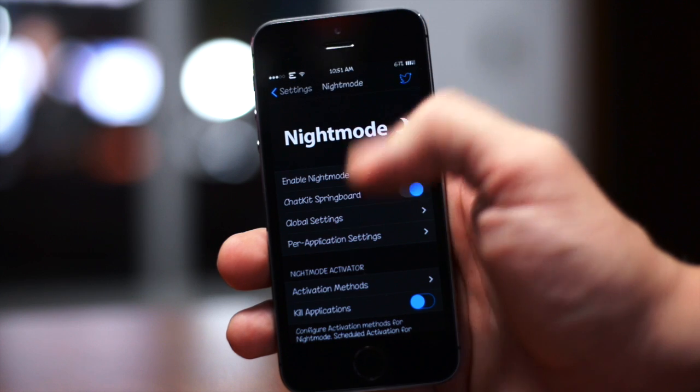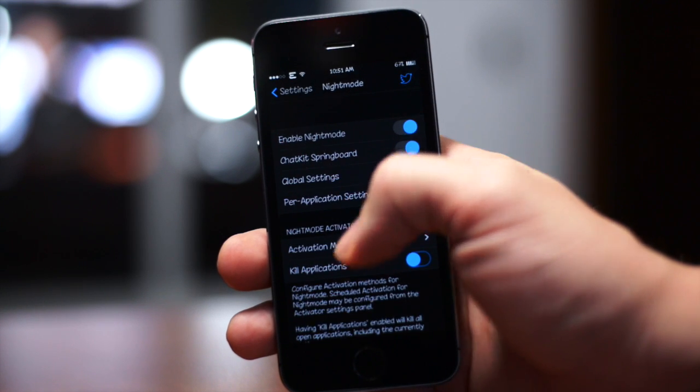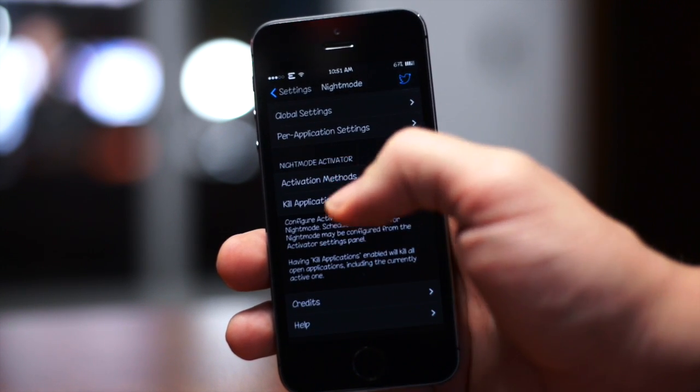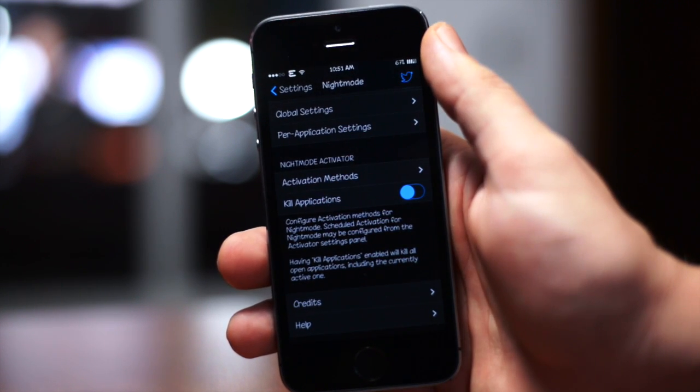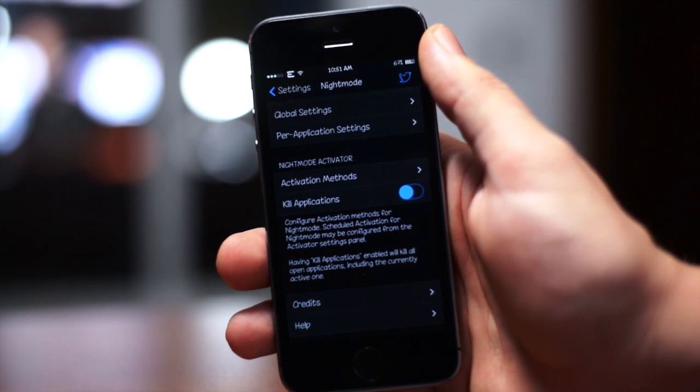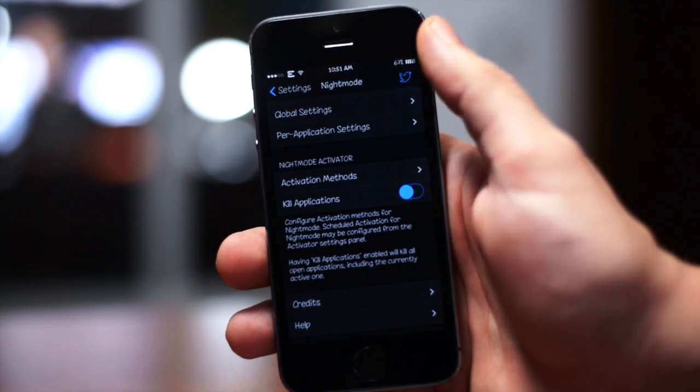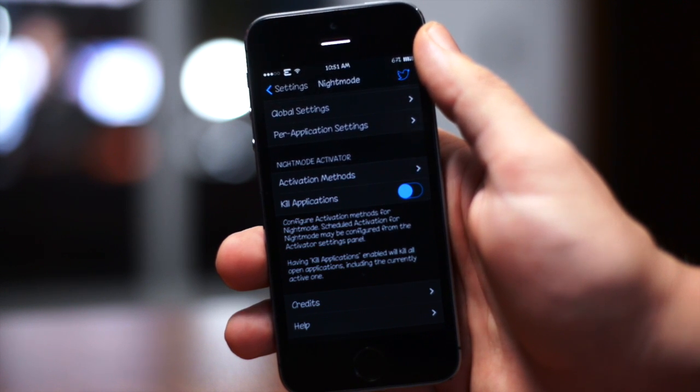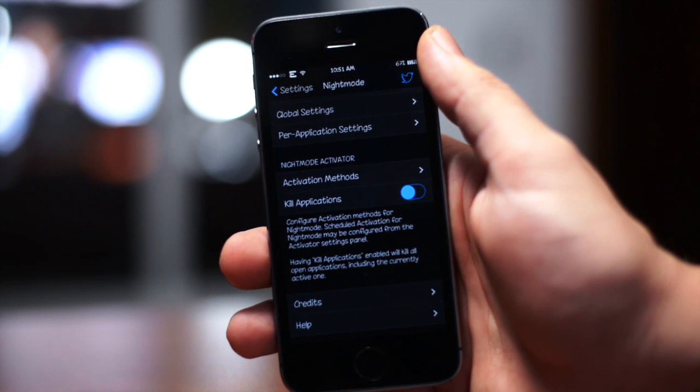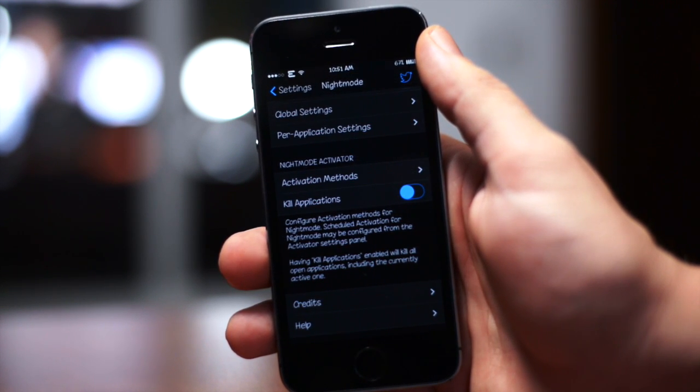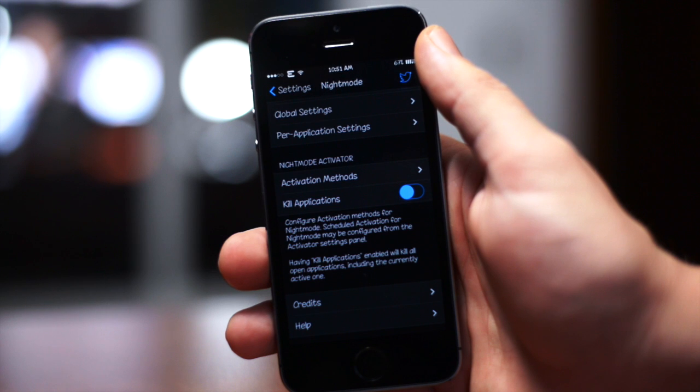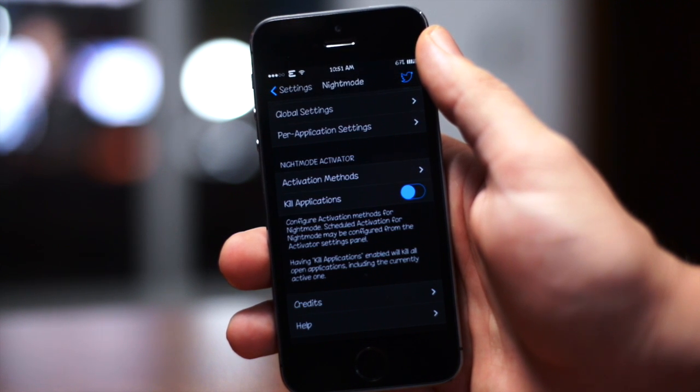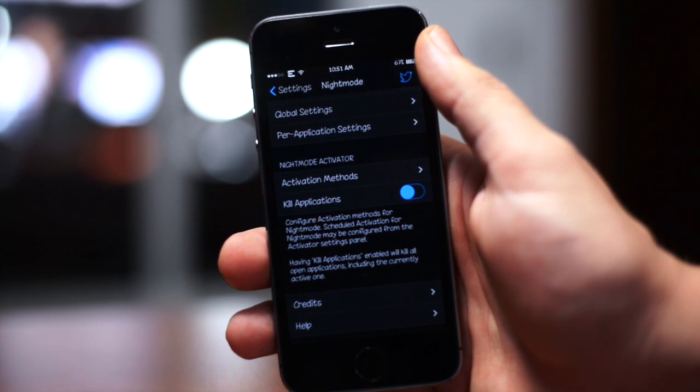The cool thing about Night Mode is you can have it set up with an activation method so that it will be activated at nighttime. That way you can use your device in regular mode during the day and then have it switched to night mode at night when it's dark out.